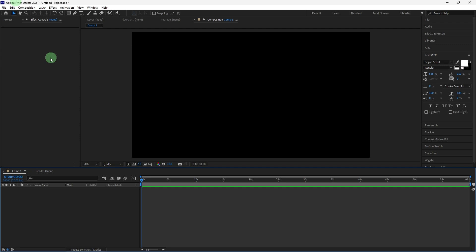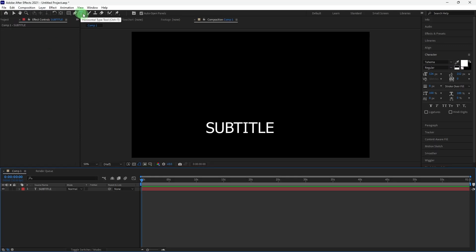Here's how to create dynamic subtitles. Choose the text tool from the toolbar and click in the composition window to create a new text layer. Type the first line of your subtitle.